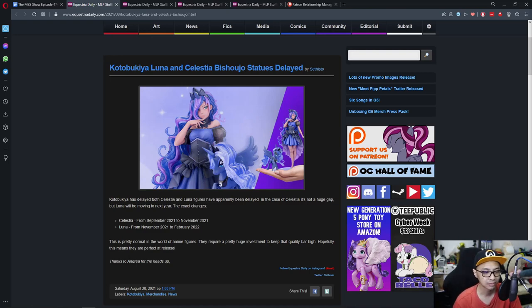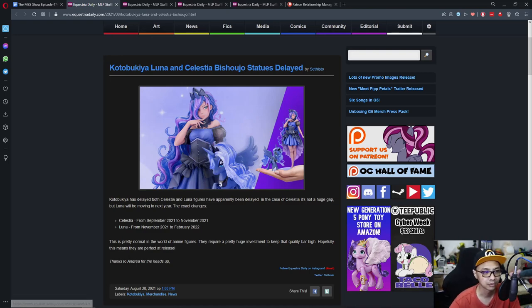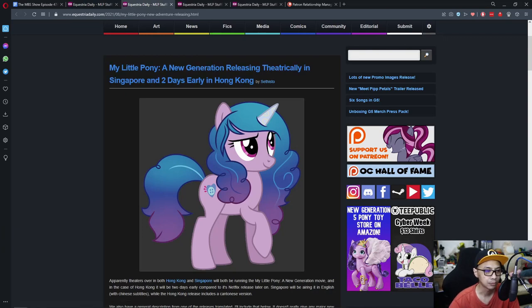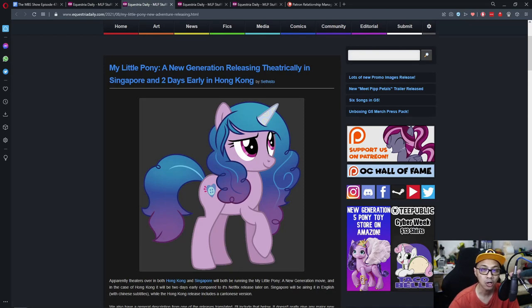So yeah, just have to wait a bit, guys. Let's move on to the next news. My Little Pony, a new generation releasing theatrically in Singapore and two days early in Hong Kong.